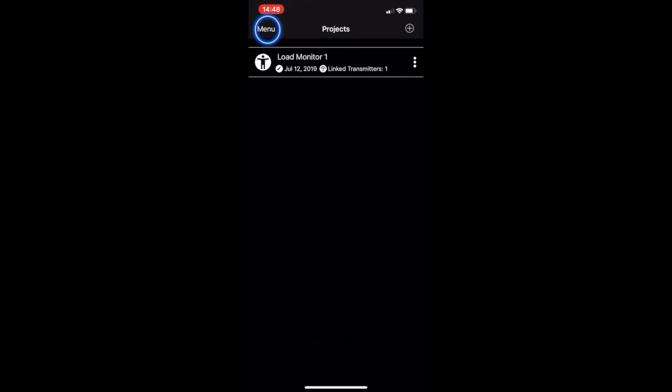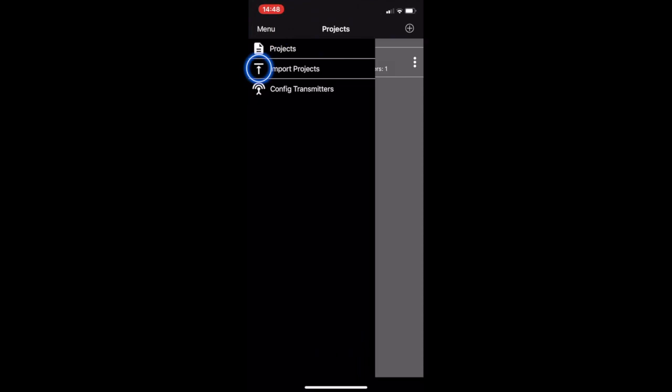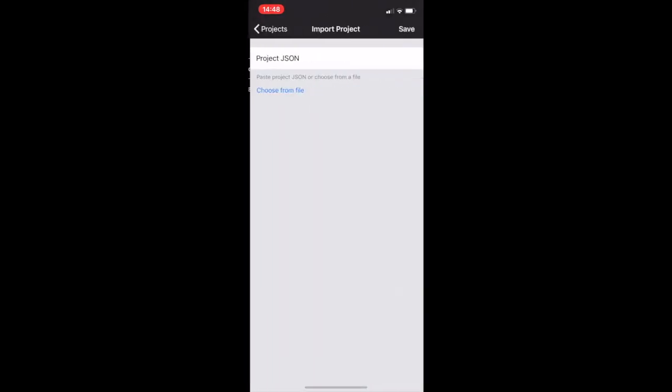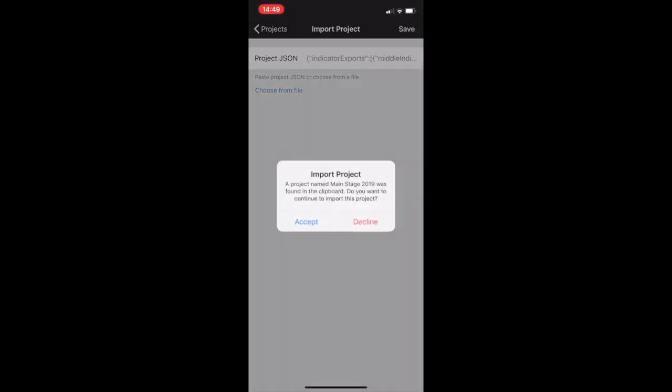Click menu, import project and then click beside JSON and here I shall paste the file. Click save and now accept.